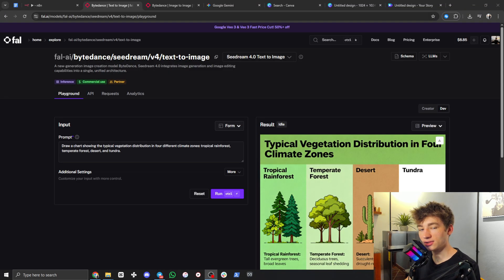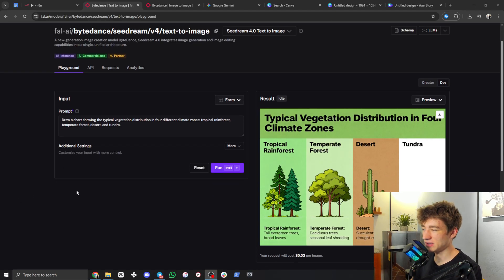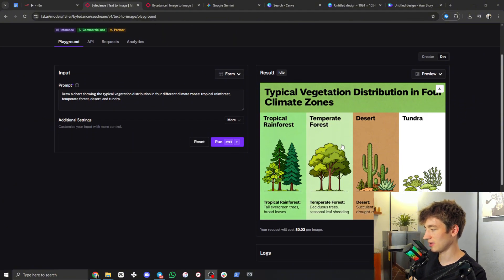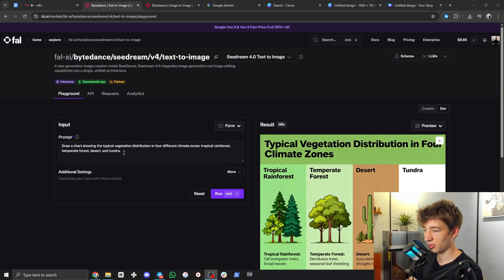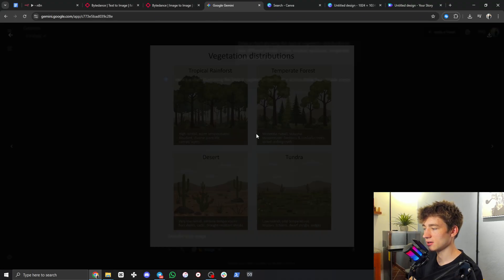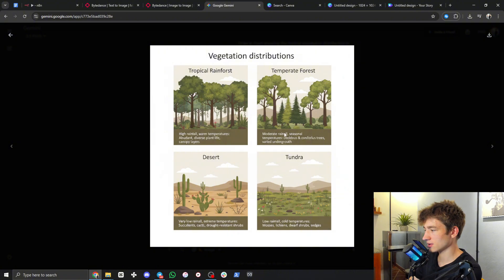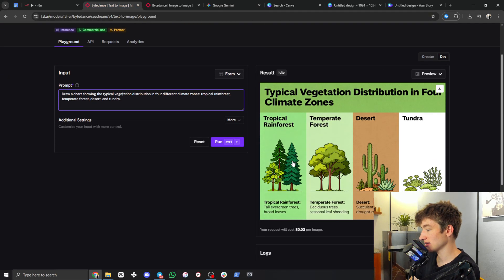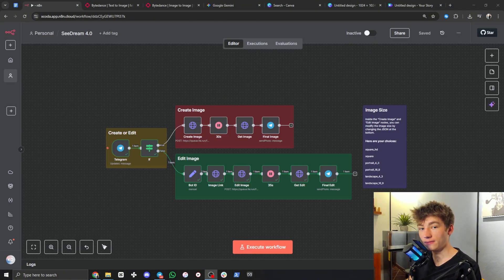You may have heard recently about nano banana, which can do something similar. Which one's better is debatable. Here is cdream showing typical vegetation distribution in four climate zones — it looks pretty good. I took the same prompt into nano banana and there are some errors: 'rainfall' reads as 'rain all rain tall,' 'extreme' has a messed-up S, and an I is a bit off. On cdream on file.ai the text looks pretty good.